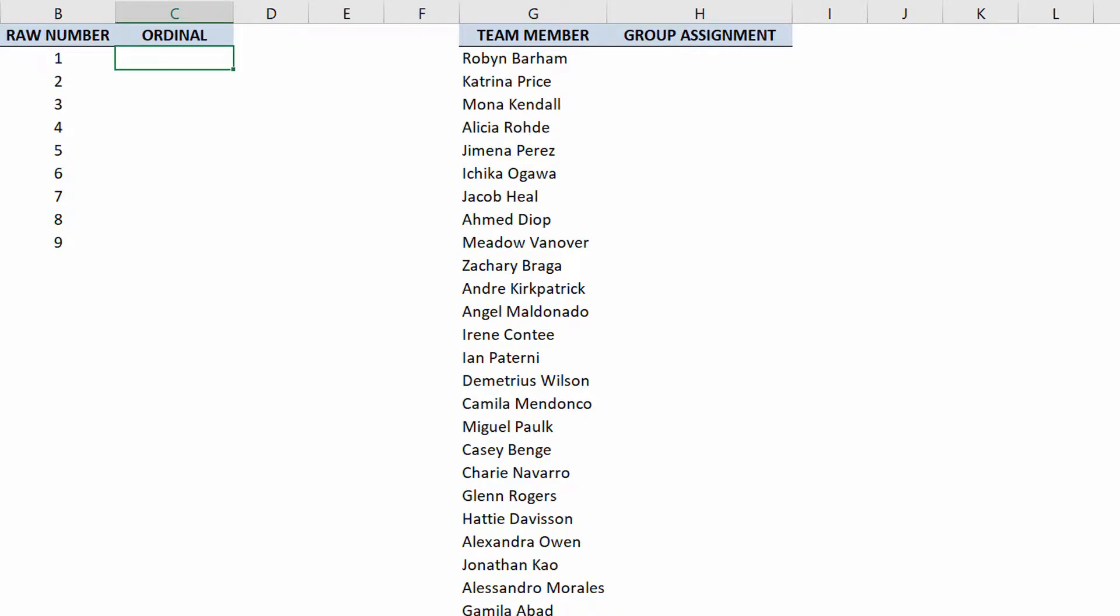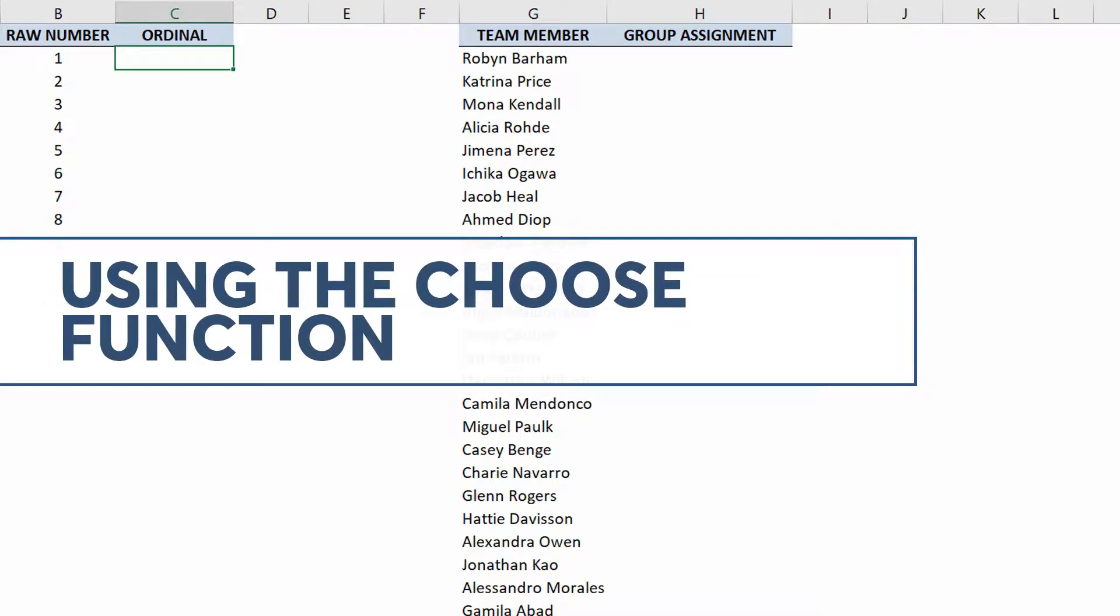Hey everybody, Neil Malek with Knack Training here bringing you another Everyday Office video. In today's video, I want to demonstrate how the choose function works.